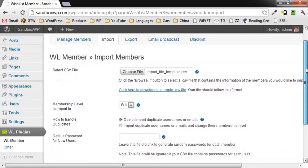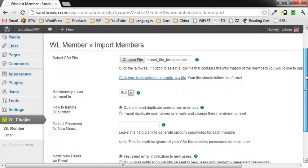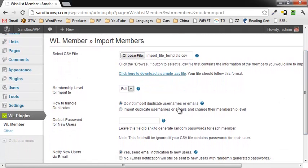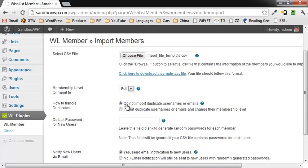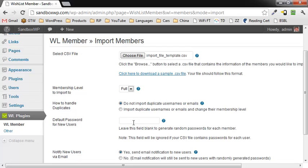The options that you have here are to select the membership level that you want to import them into using the drop-down box if you have multiples, and how to handle duplicates. You can do not import duplicates by default, or you can go ahead and import them and change the membership level.